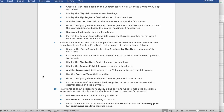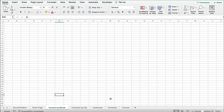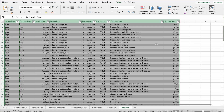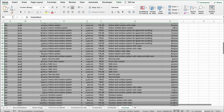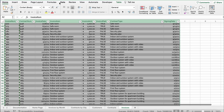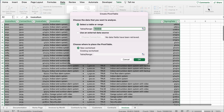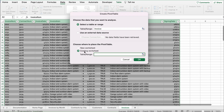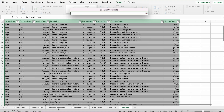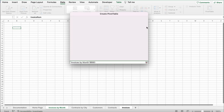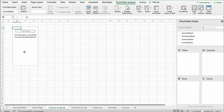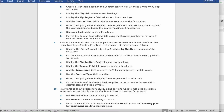It says create a pivot table based on the invoice table and place it in cell B3 of the Invoices by Month worksheet. Do the same thing again but from the Invoices sheet. Select the table, go to Data, click Pivot Table, select Existing Worksheet, click the arrow, go to Invoices by Month at B3, click back, and click OK.